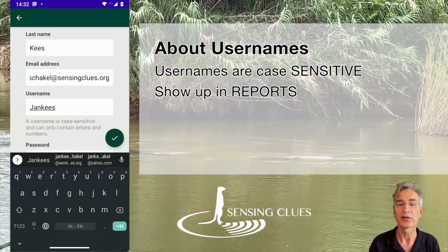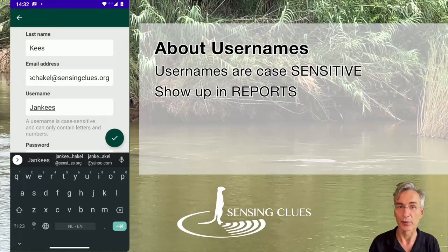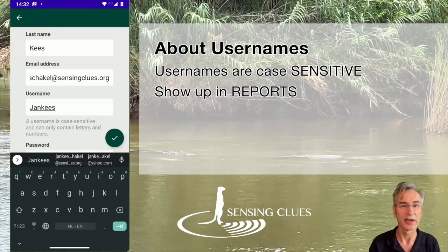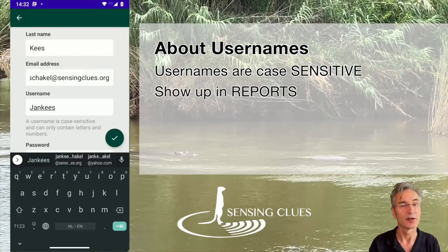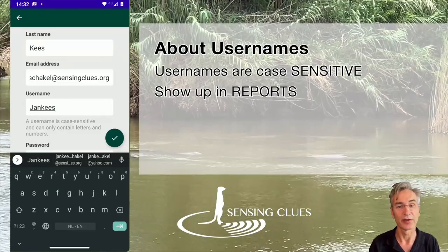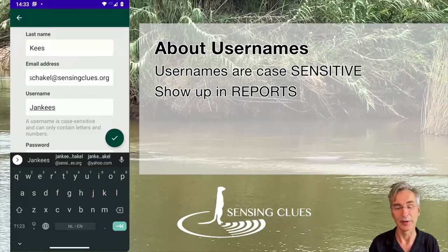Second, usernames show up in reports. So make sure they look nice and are not funny, because then you will look funny for the rest of your life in every report that's being created.